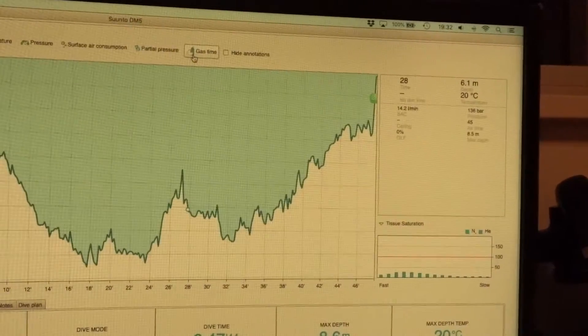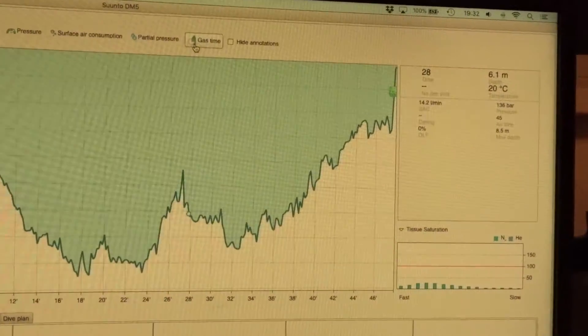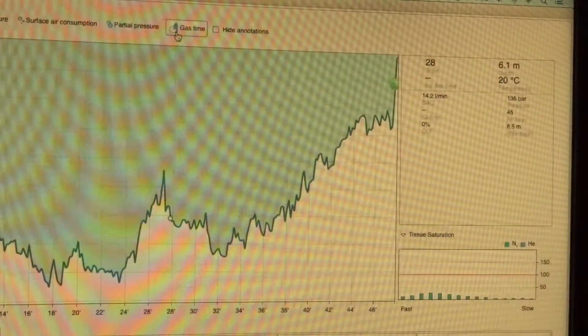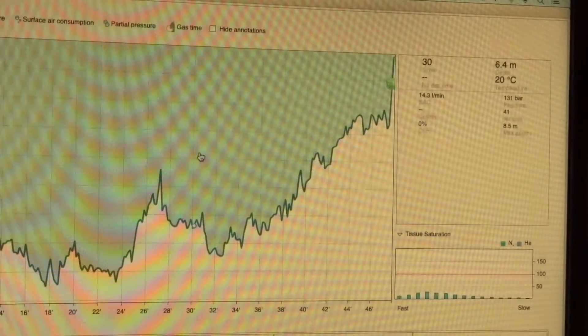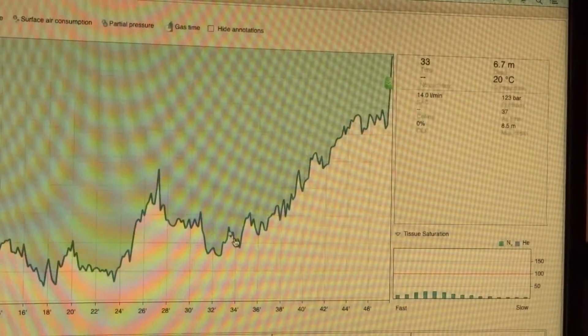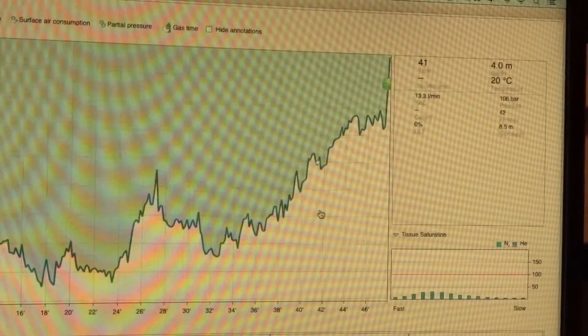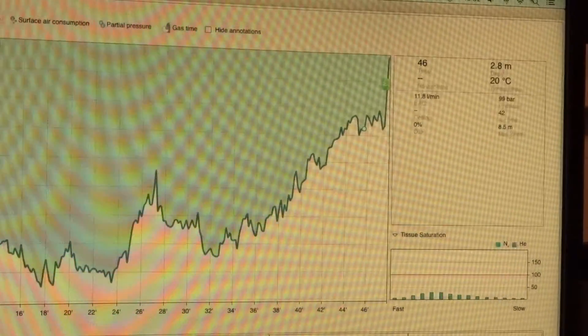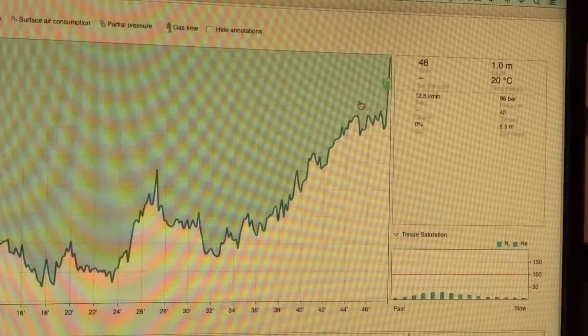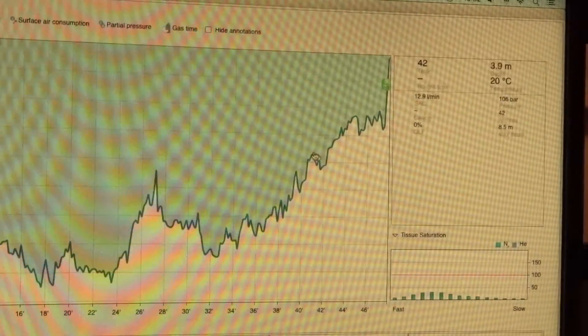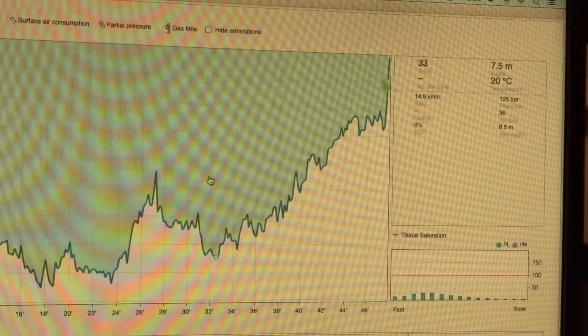And then if you go to this part, you can see that as I move the mouse over different times, this part here changes. So yeah, that's cool.